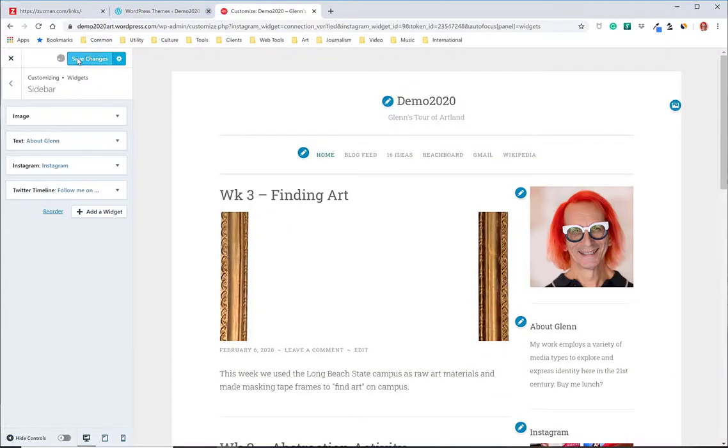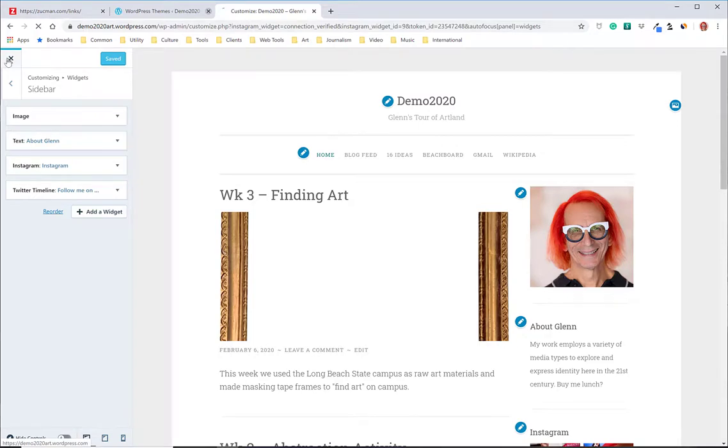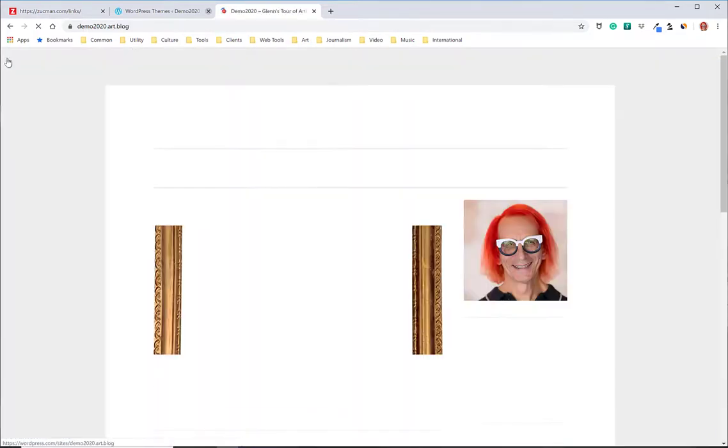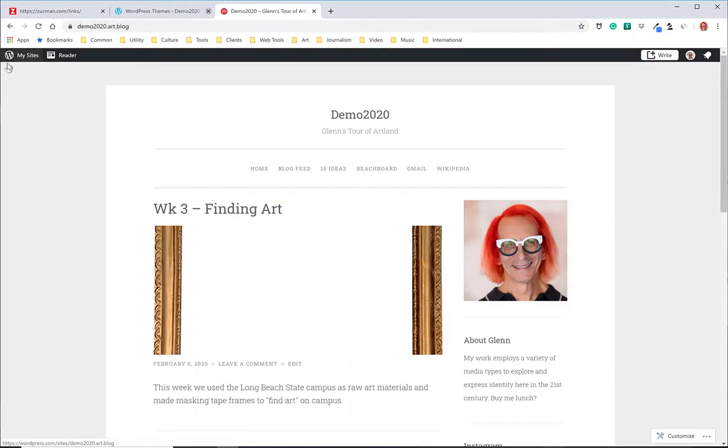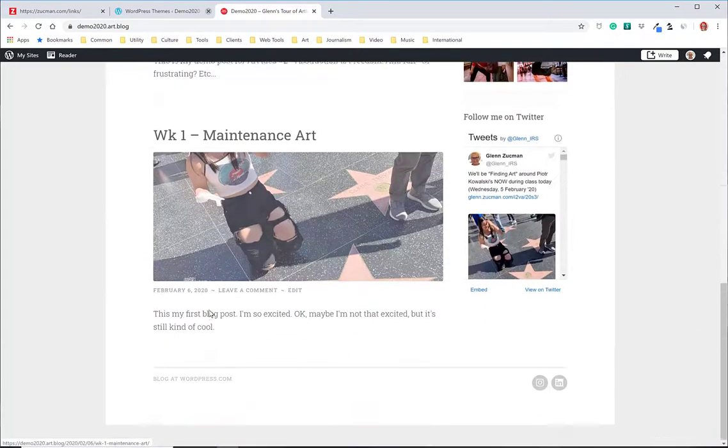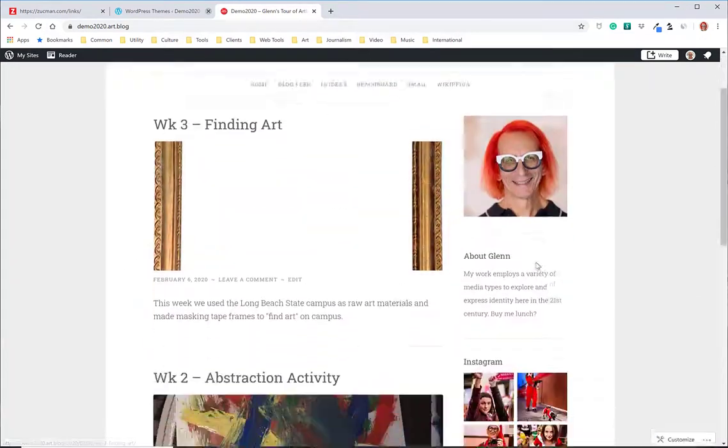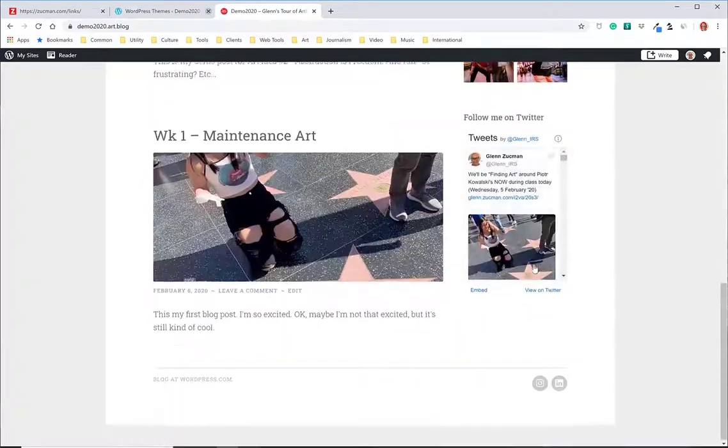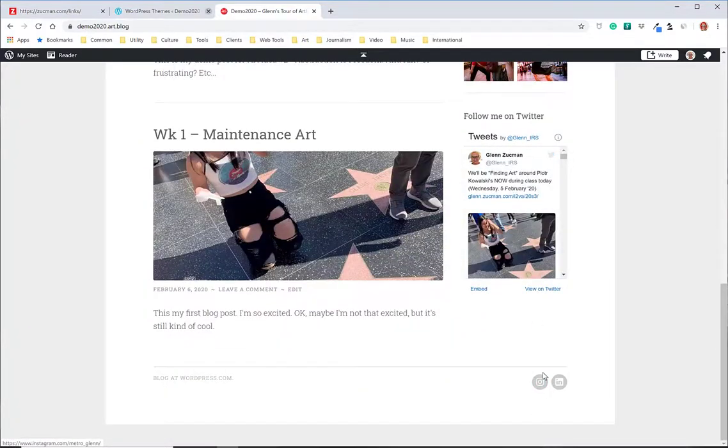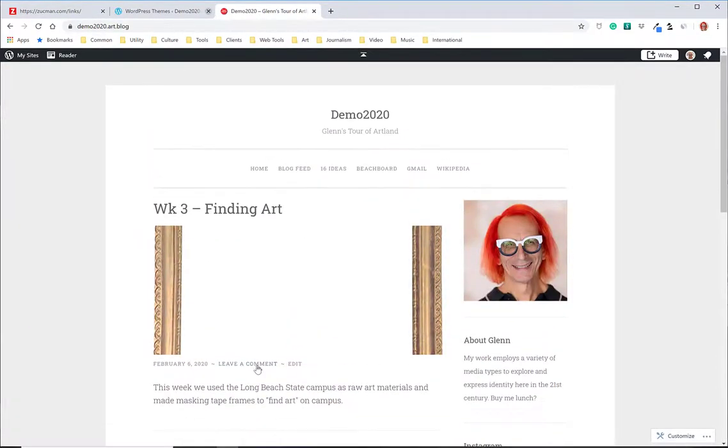So let's save that, close that, and boom! There we are. There's my website, Demo 2020, Glenn's 2 of Artland. I've got a menu. I've got some posts. I've got photo, bio, some social links. So I'm pretty happy.